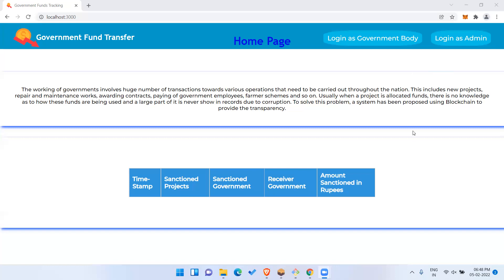As you can see on this web page, you can see a 'Login as Government Body' and a 'Login as Admin'. The admin can add governments like different states and villages — for example, Karnataka government, Kerala government — and these can all be added into the system.